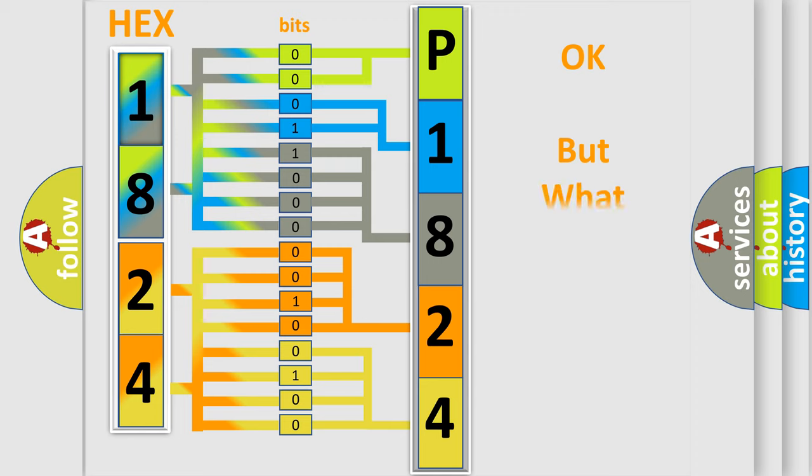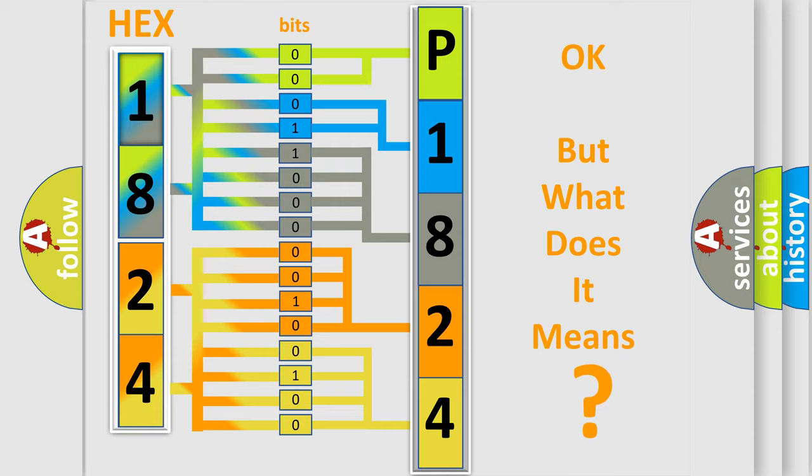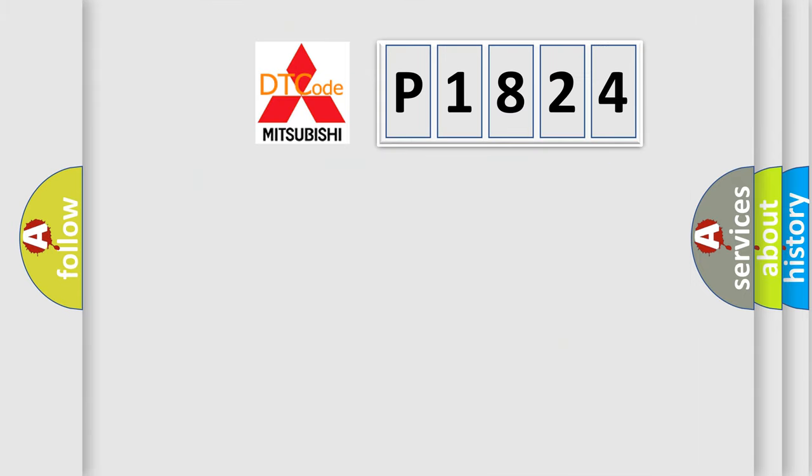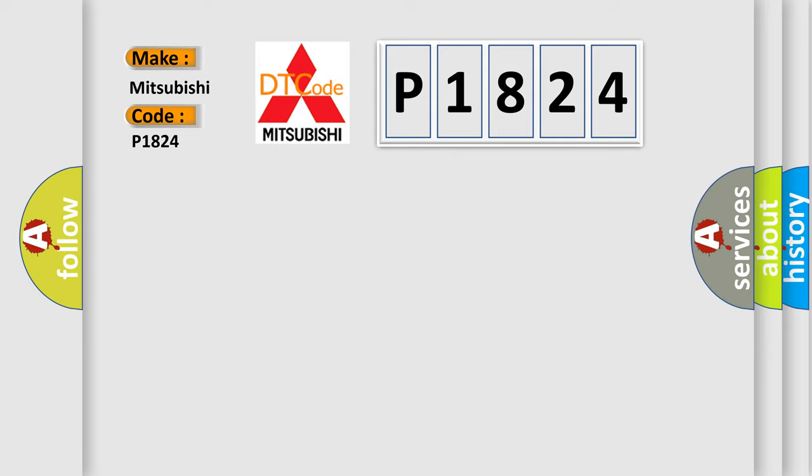The number itself does not make sense to us if we cannot assign information about what it actually expresses. So, what does the diagnostic trouble code P1824 interpret specifically for Mitsubishi car manufacturers?